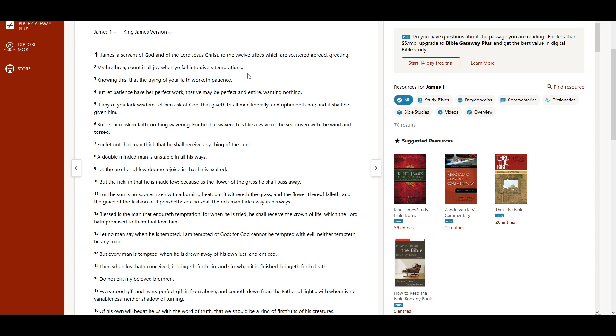My brethren, count it all joy when ye fall into diverse temptations, knowing this, that the trying of your faith worketh patience. But let patience have her perfect work, that ye may be perfect and entire, wanting nothing.